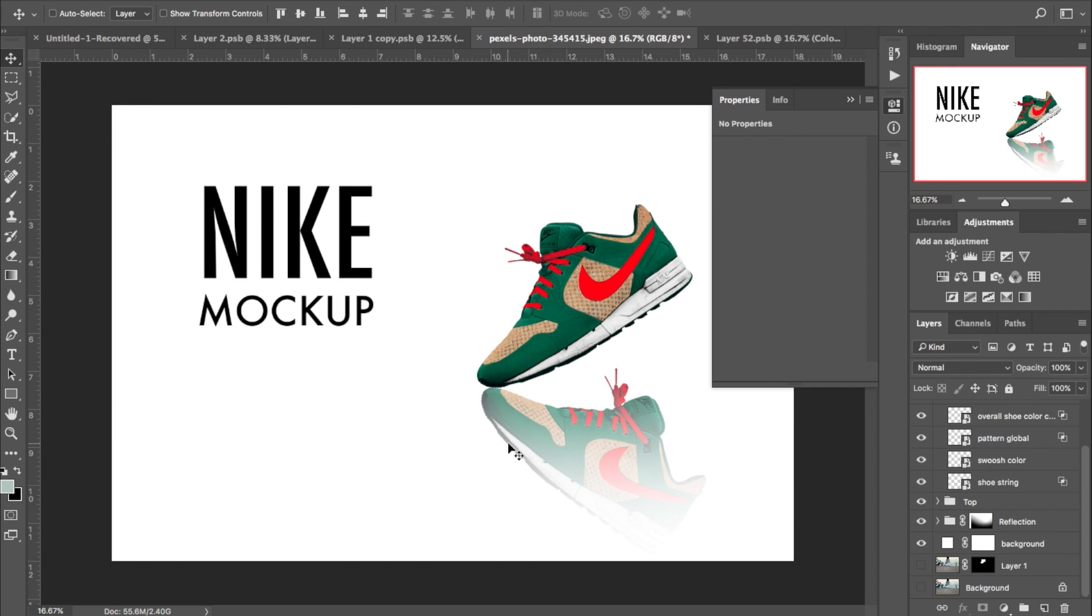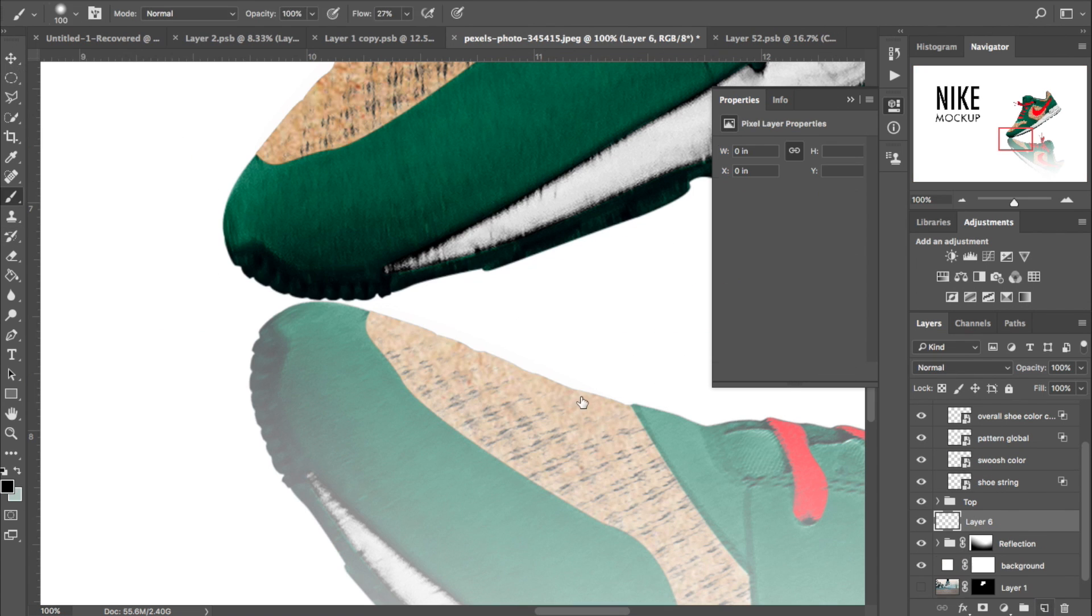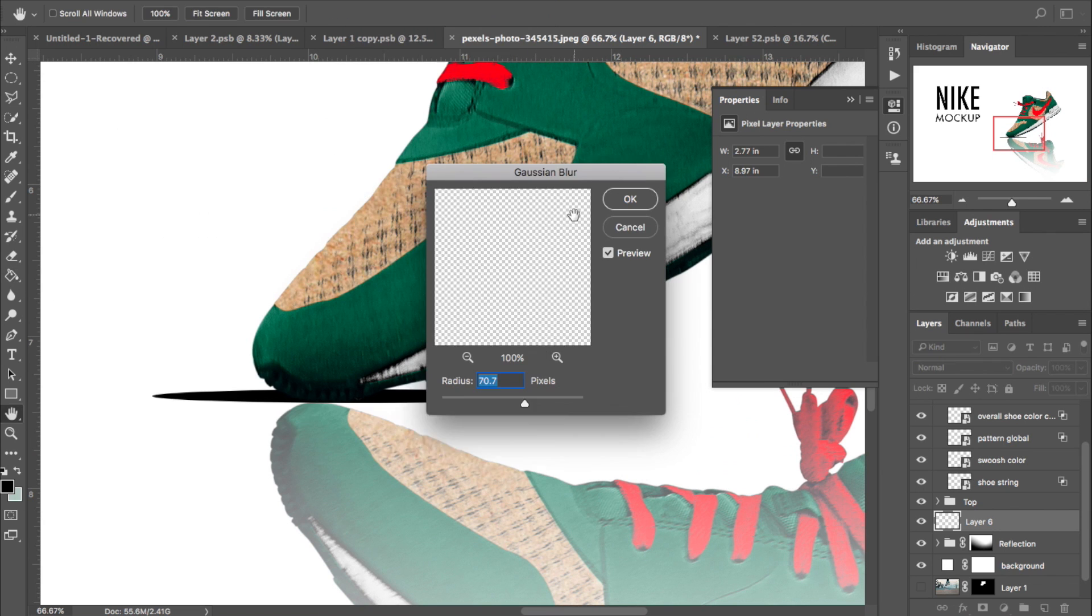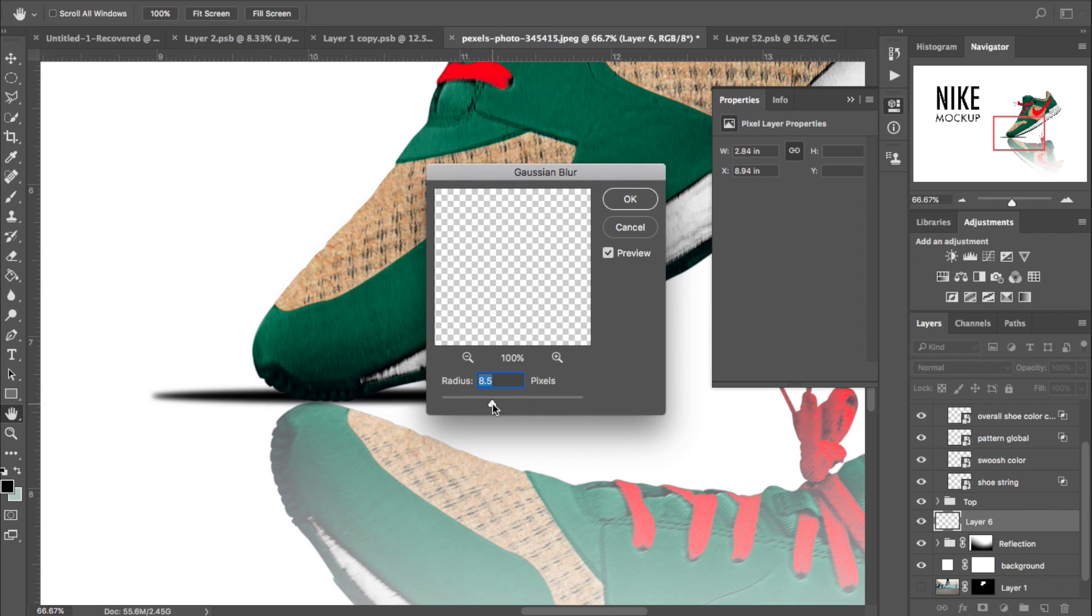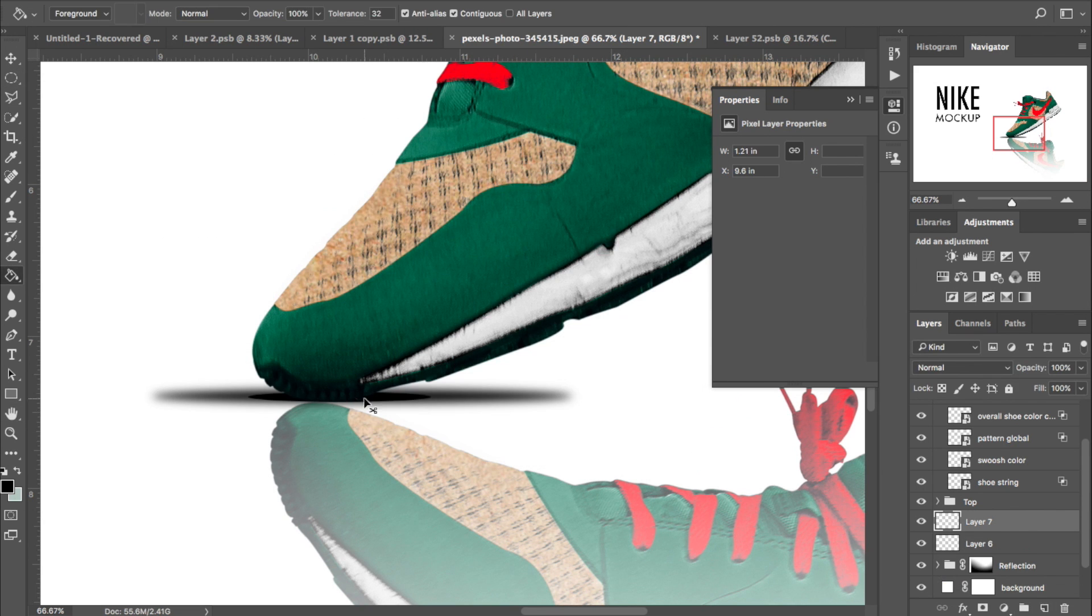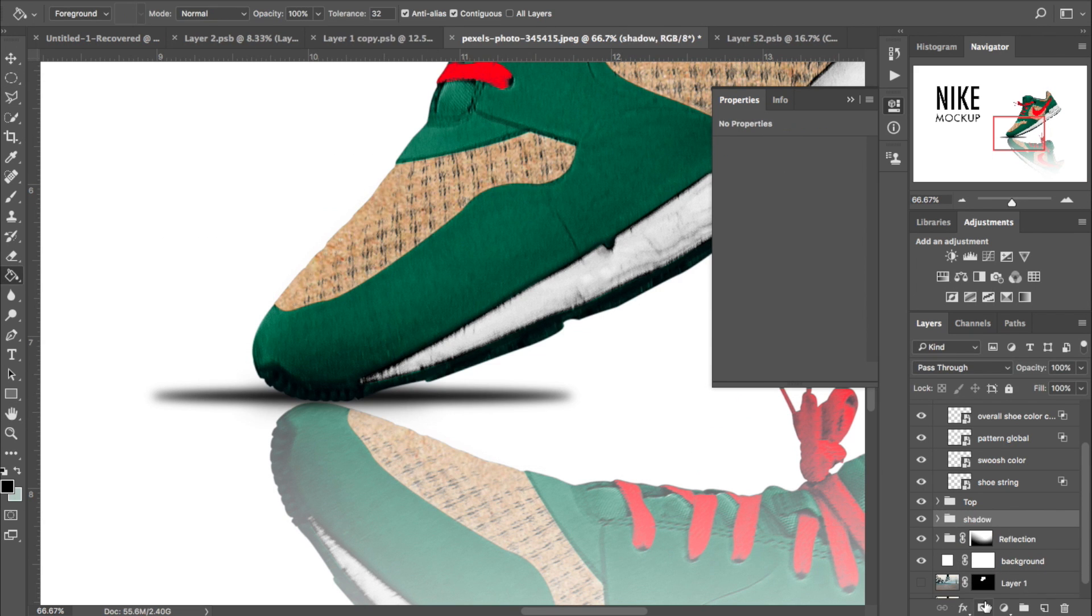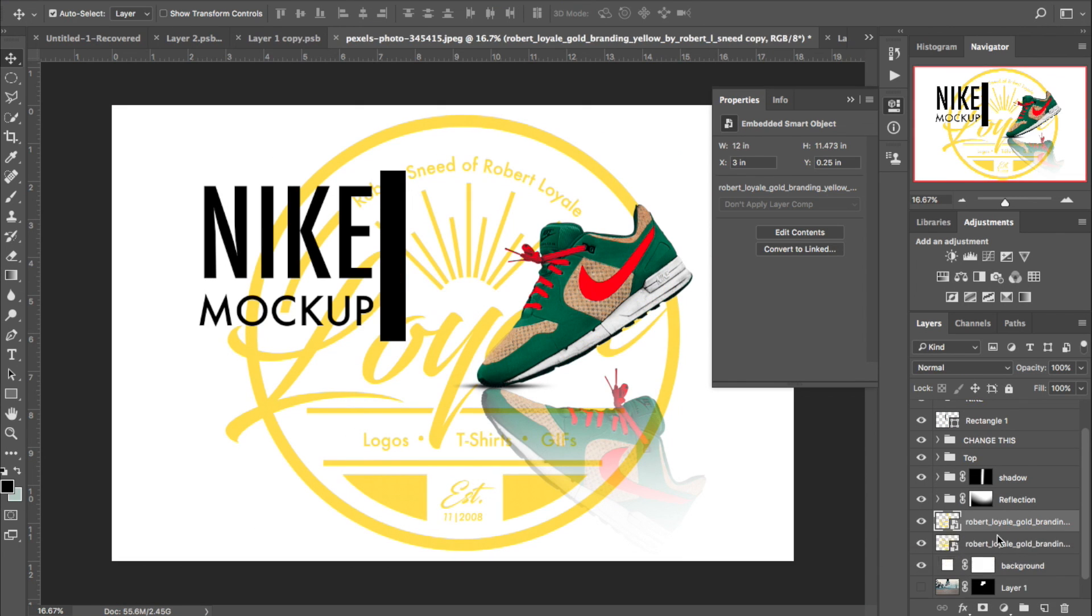Now the final step of this is the realistic aspect of the mock-up. All you have to do is make a shadow on the flooring. Now the flooring is kind of simple. All you have to do is make a selection, color it in, and then gradient mask it down.